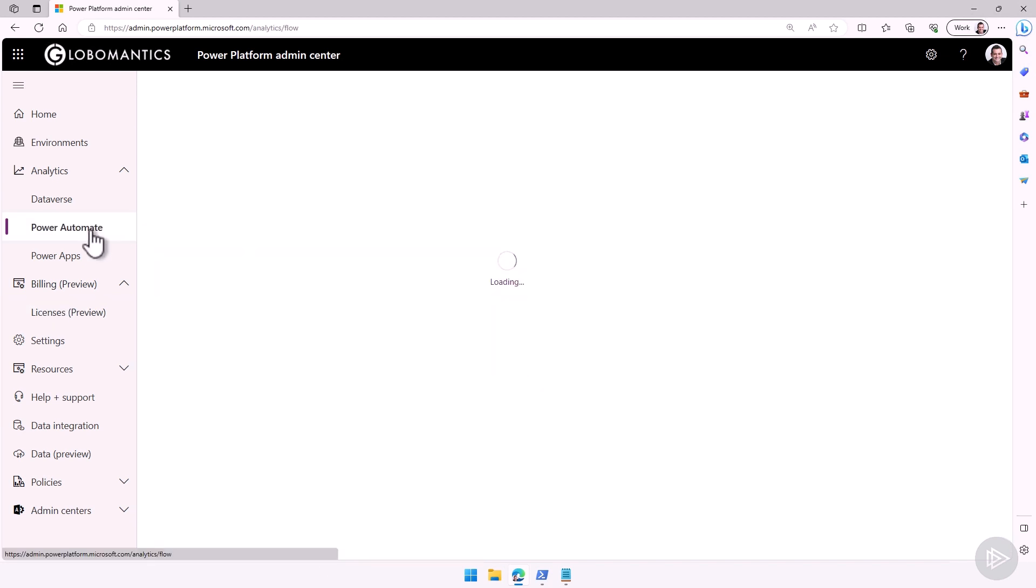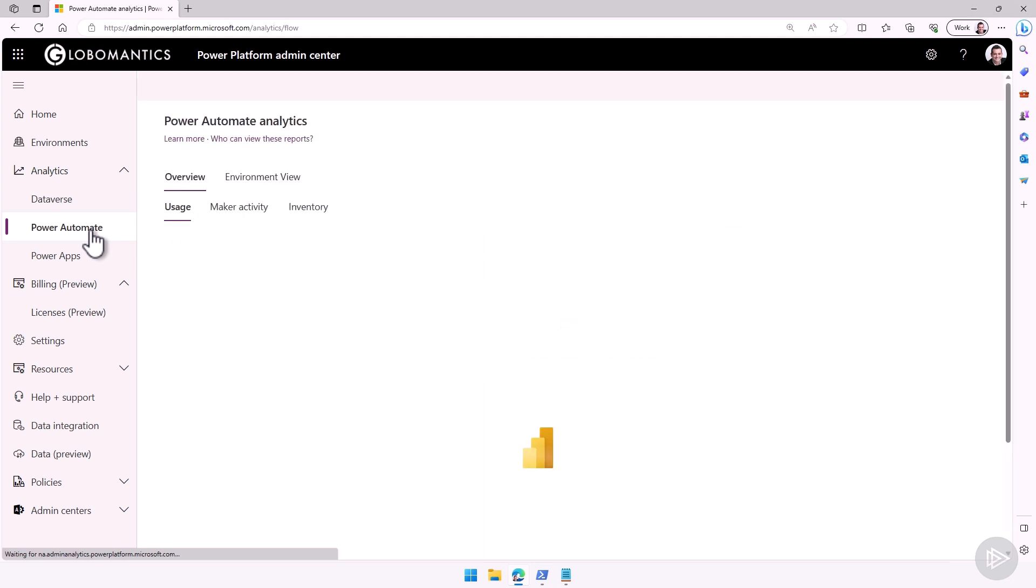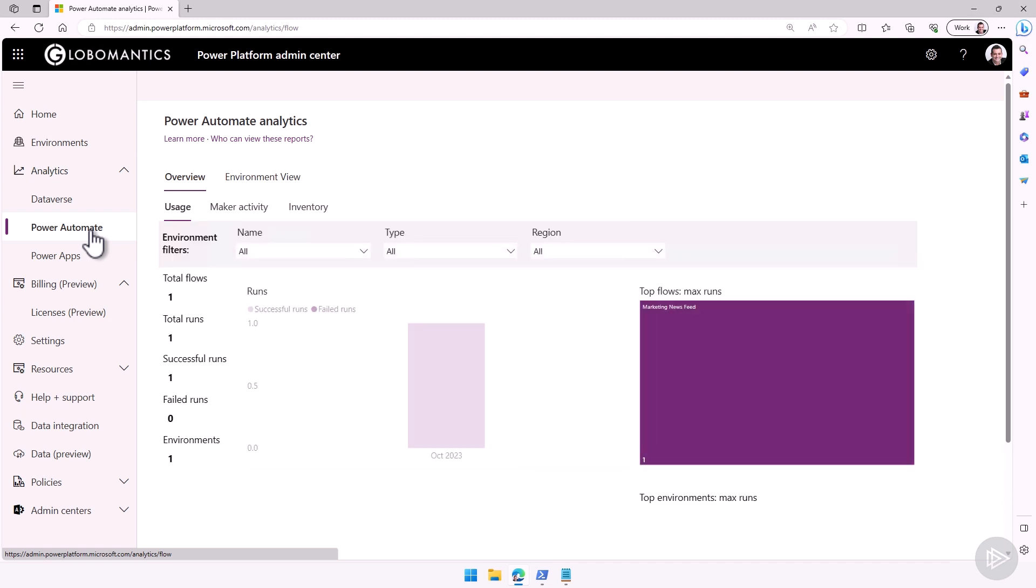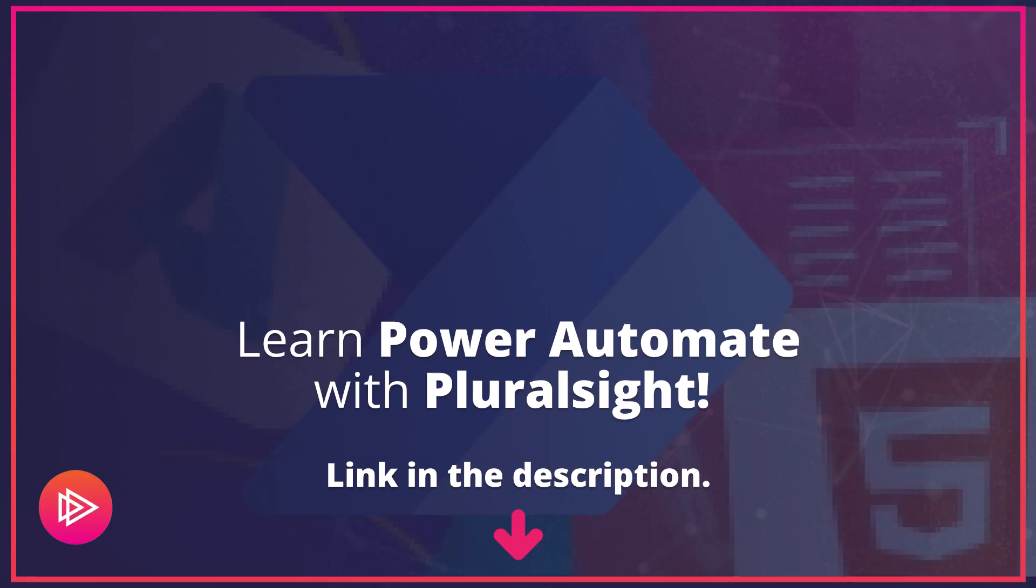Great, this is it for the Power Automate analytics inside the admin center. Now that we've been talking a bit about PowerShell, let's head back to the slides and see how we can use PowerShell to create our own reports.